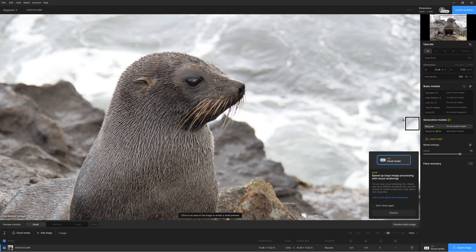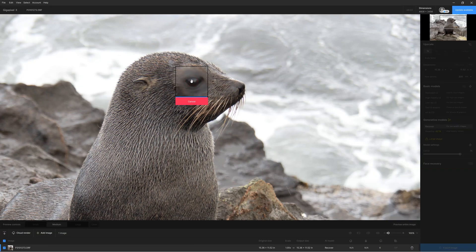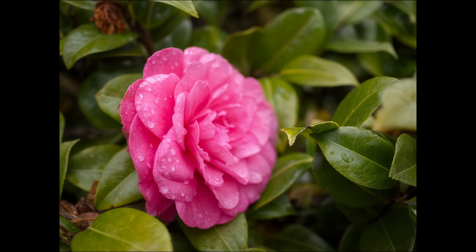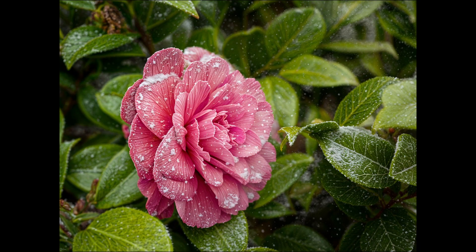So what is new in Gigapixel 8? Well, it is generative AI, and it comes in the form of two brand new features: Recover and Redefine. Recover, as the name suggests, is designed to recover particularly low resolution images. Whereas Redefine can also be used to enhance and upscale your images, but it can also be used to swap and change elements within your photo.